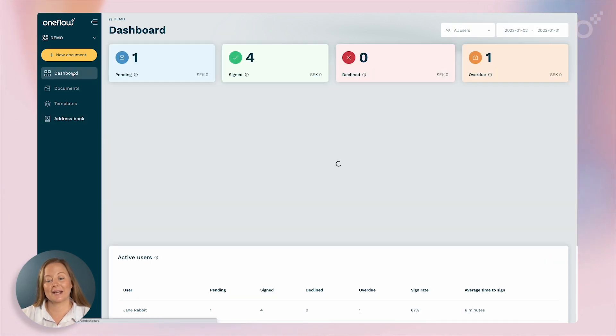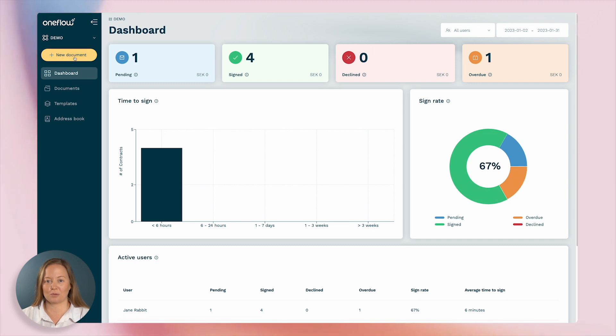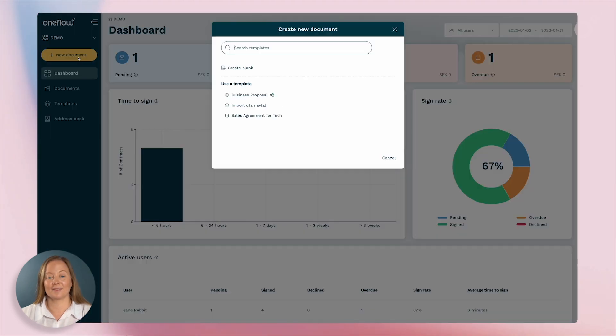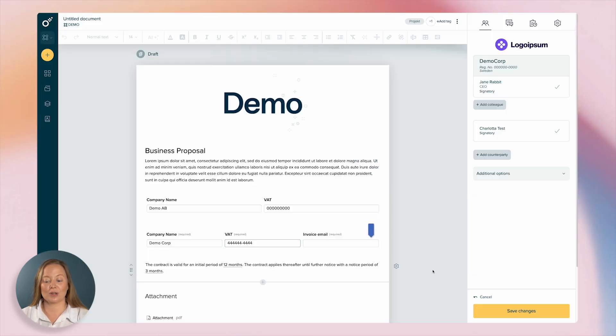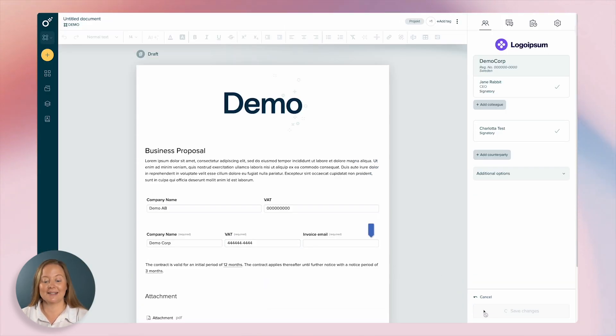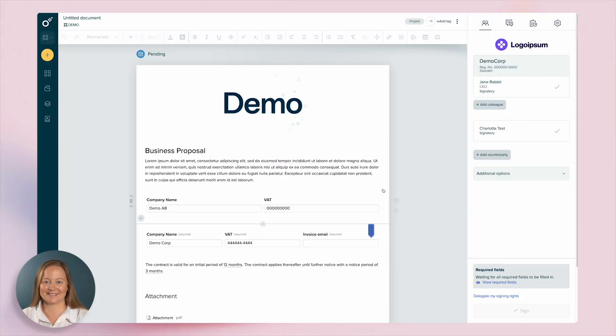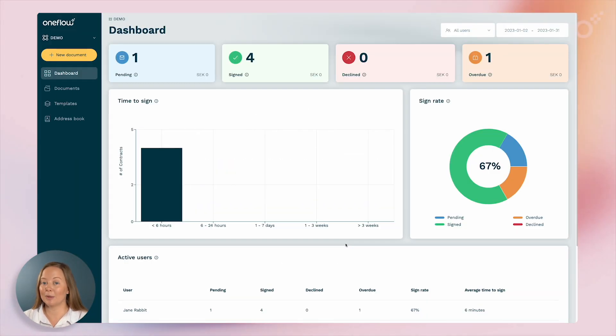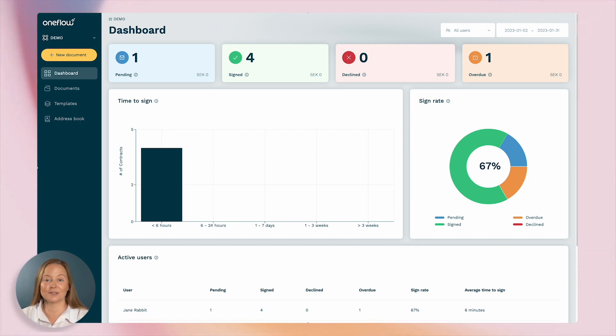OneFlow's platform streamlines the entire contract management process. You can either start from scratch or utilize a template when you want to create, edit, and send documents with just a few clicks. Plus, our platform integrates with other apps and tools that you're already using, such as Salesforce, HubSpot, Team Tailor, and much more.